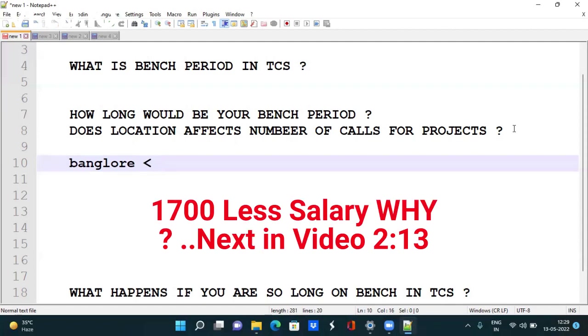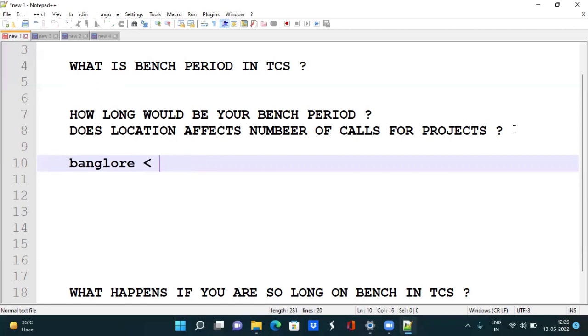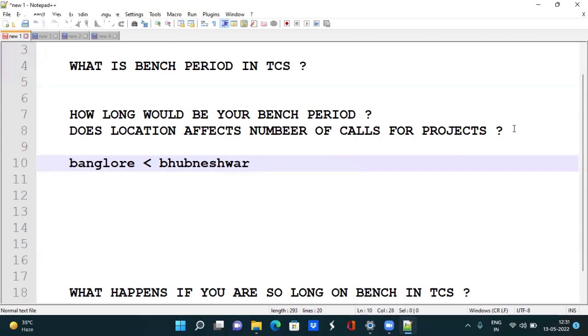Suppose somebody thought their home is near Bhubaneswar and joined TCS Bhubaneswar. But TCS Bhubaneswar has fewer projects compared to Bangalore, so there is a high probability that you will be benched in Bhubaneswar for a longer period of time.